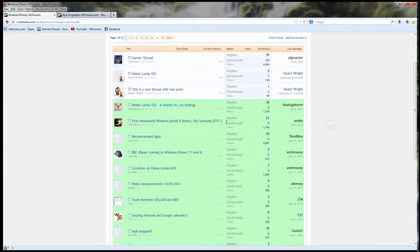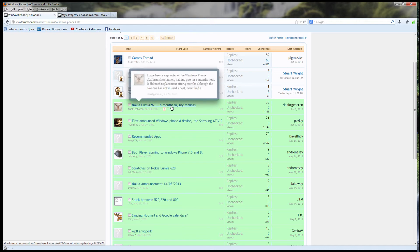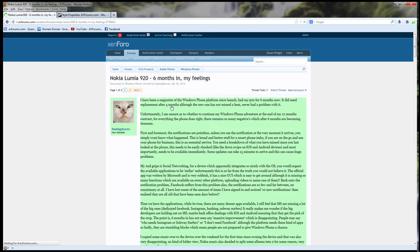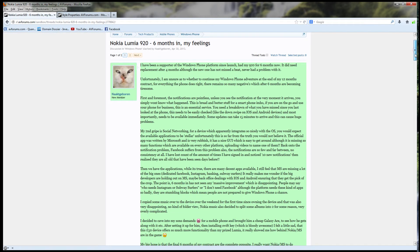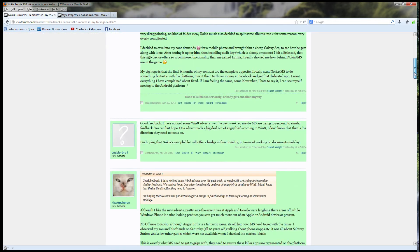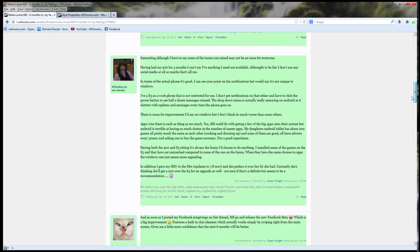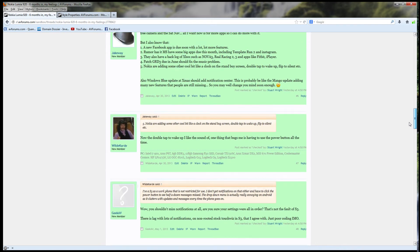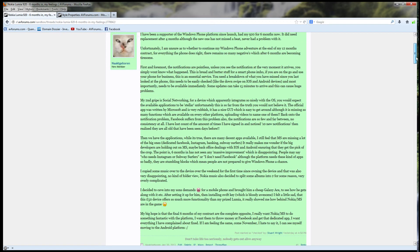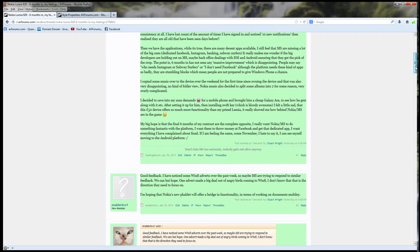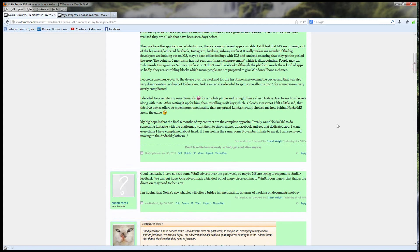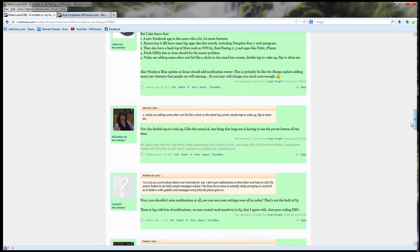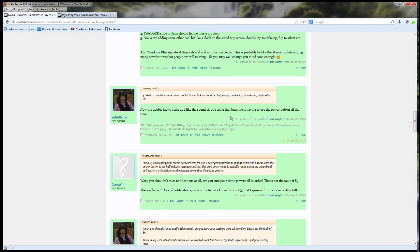So, if we navigate into a particular thread, we can see what it looks like in moderation mode, and we can see that the same green color that we've chosen is used to highlight checked posts. We can also see that the details of who checked the post and when is stored against each post and displayed so that we can see who's checked each and every post.